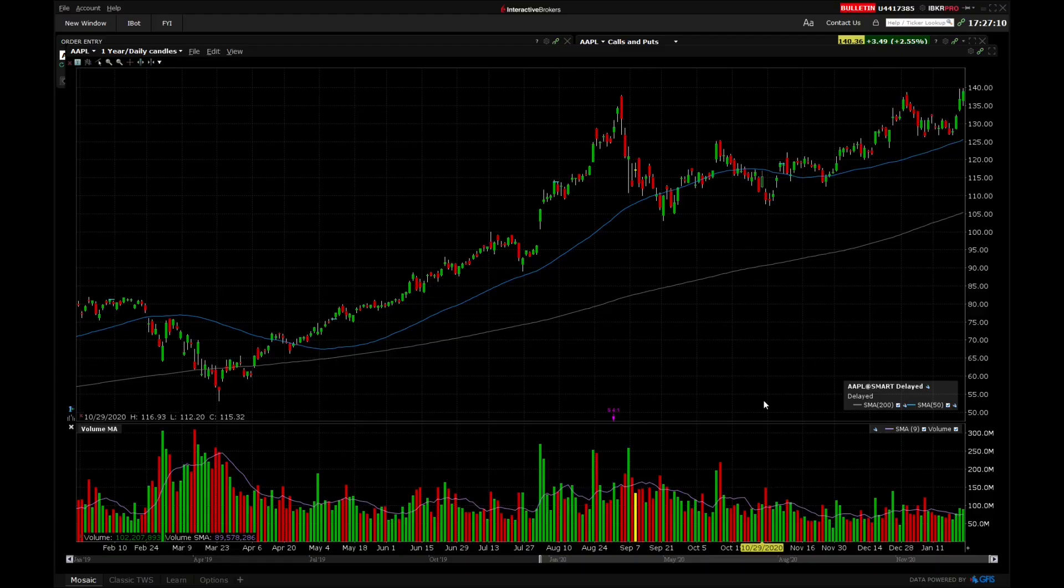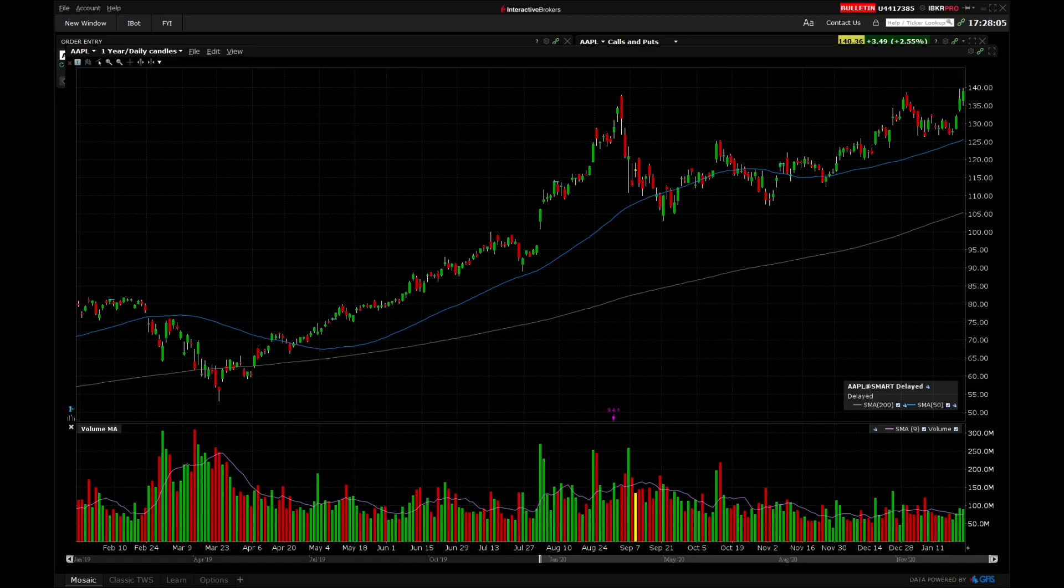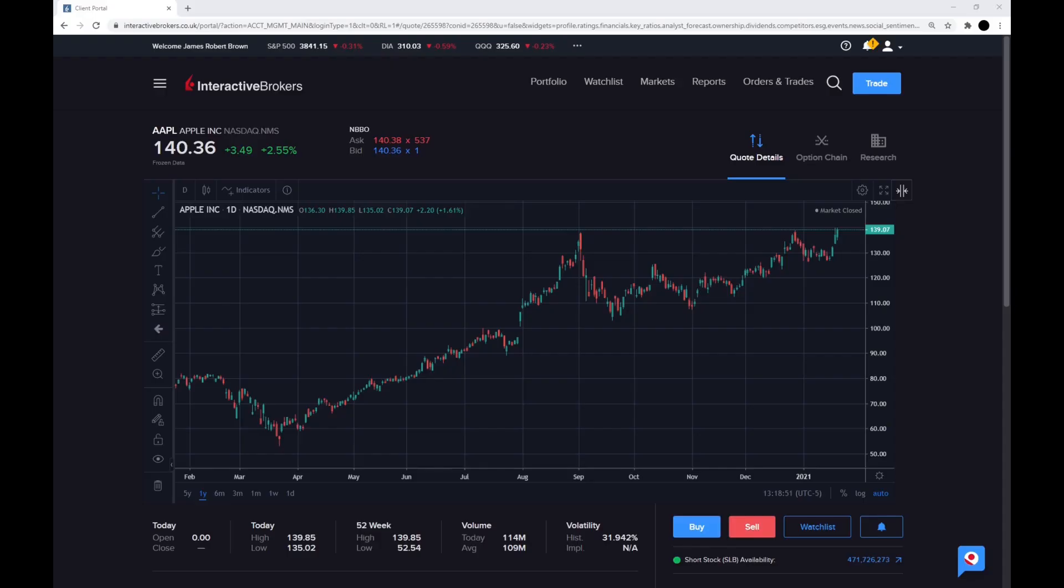Now we're just going to quickly look at some of the technicals. So here I have the chart of the last year. I have the 50-day moving average in blue and the 200-day moving average in gray. It still has very bullish movement as the shorter moving average is above the longer moving average. There has been some resistance if it's been trying to break below the 50 moving average, but it has kept consistently above it. So of the technicals, I would say it is a buy.